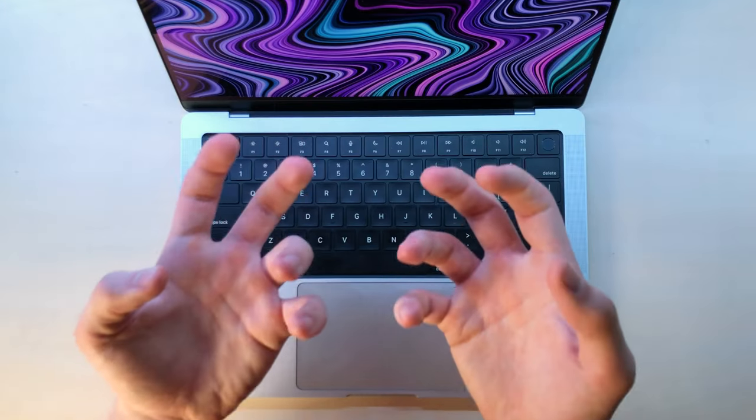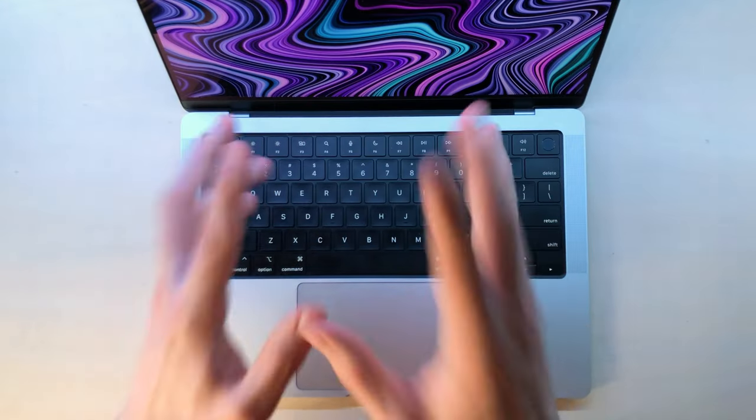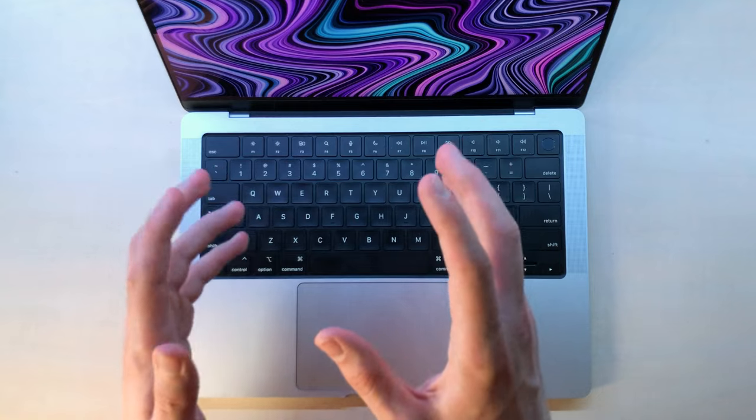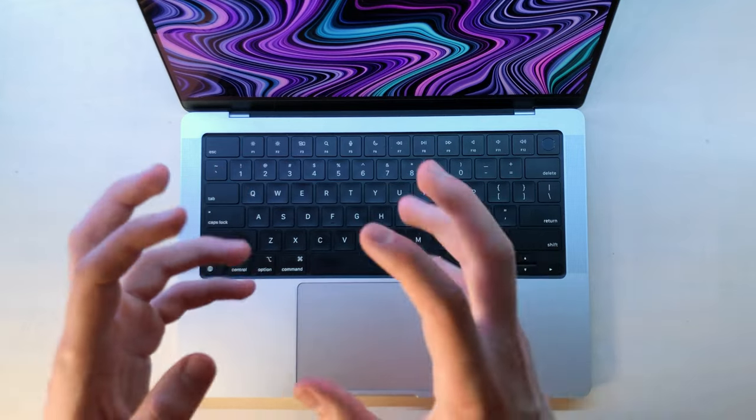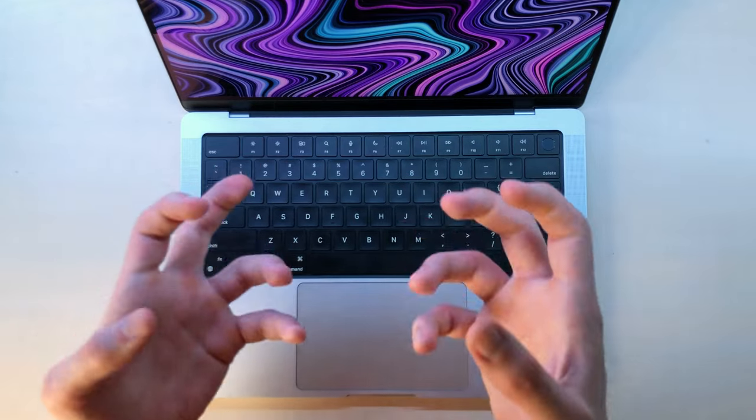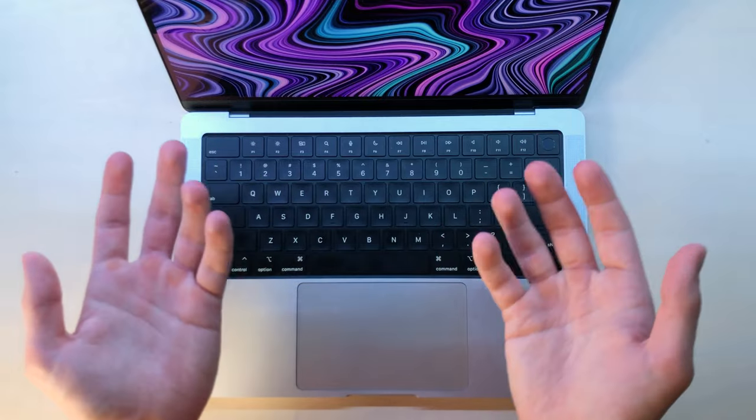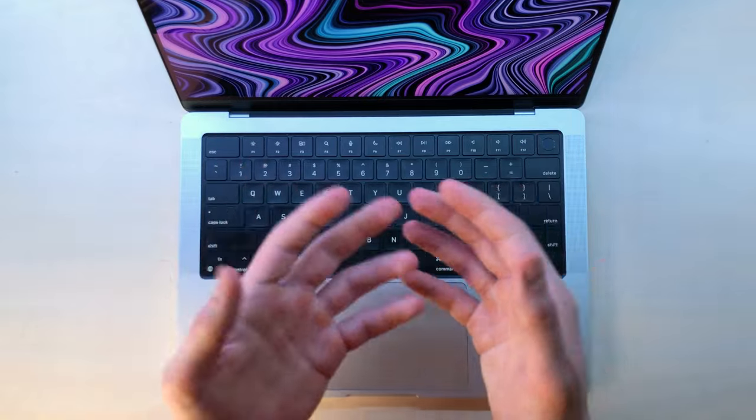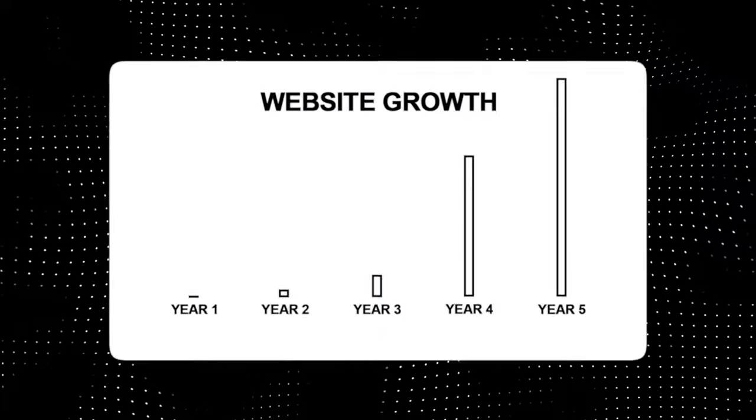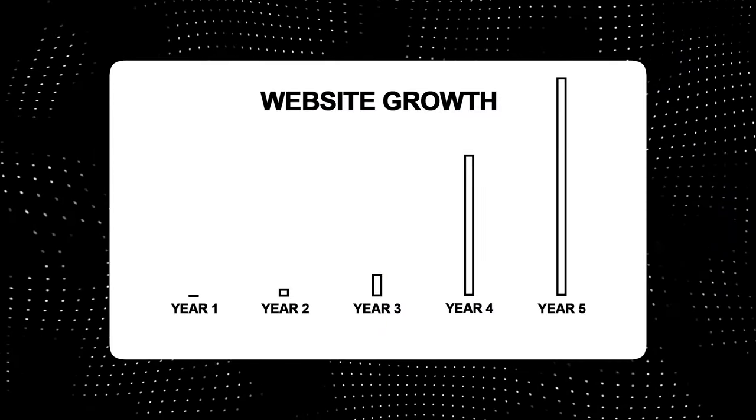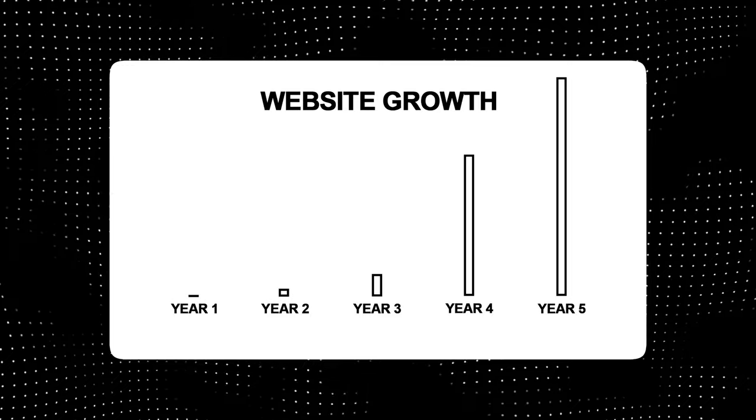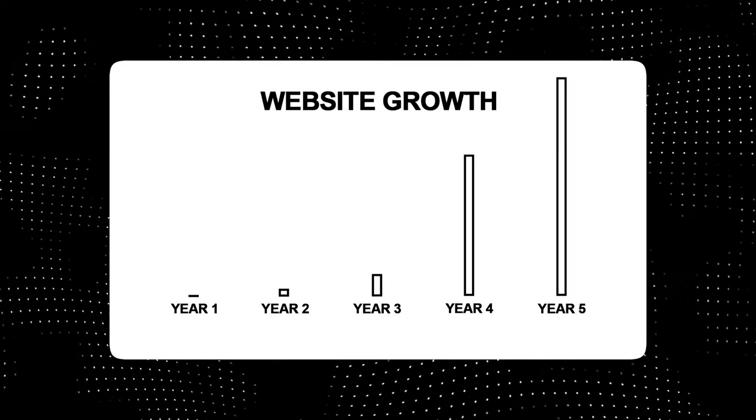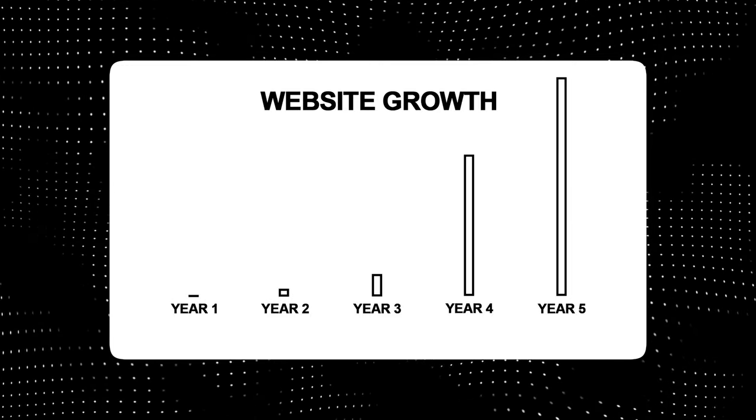But building your own website is not a get-rich-quick scheme. It requires a ton of patience, which is probably the most important virtue if you want to become successful. Persistence overshadows every talent as the most valuable resource shaping the quality of life. Tony Robbins: expand your time horizon, think decades not days. The thing is, we usually overestimate what we can do in a year but underestimate what we can do in five years.